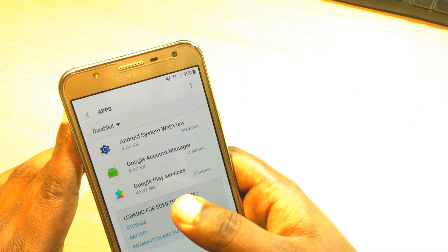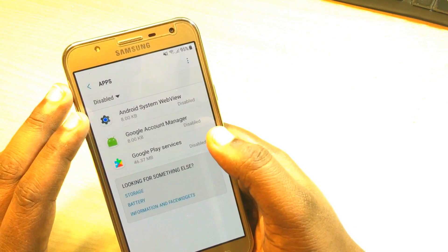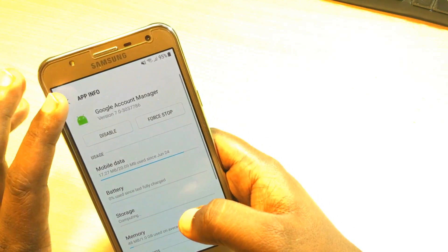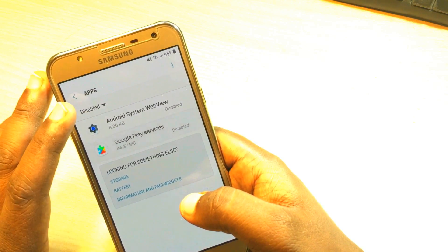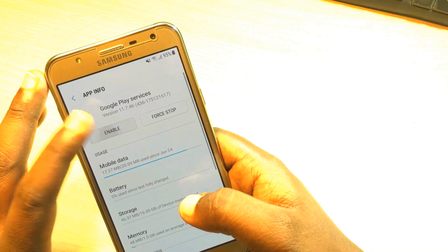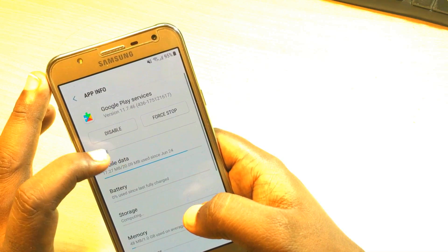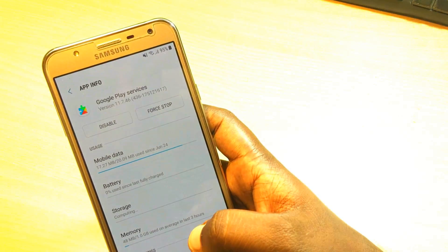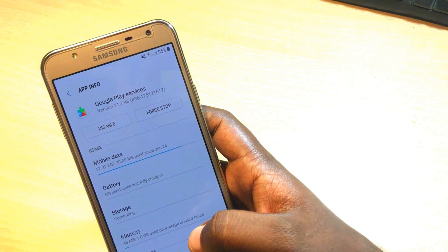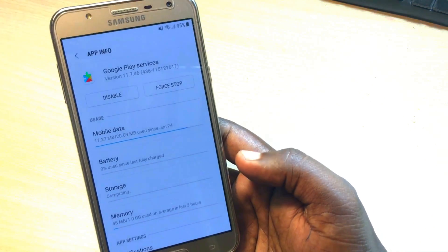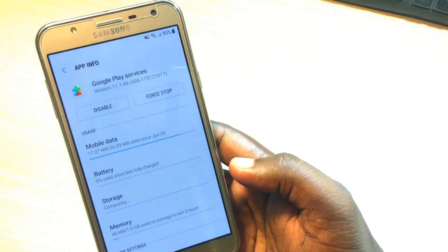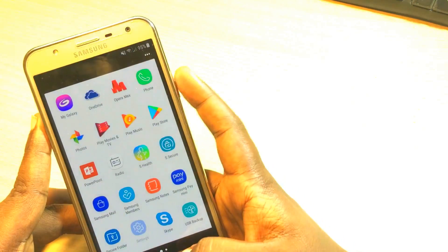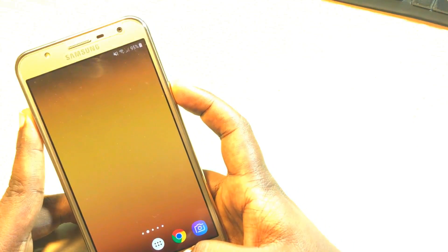In the disabled apps you will find Google Account Manager — enable it again. Also enable Google Play Services. It's done now.